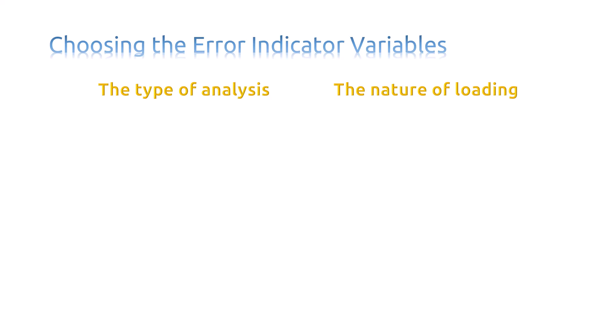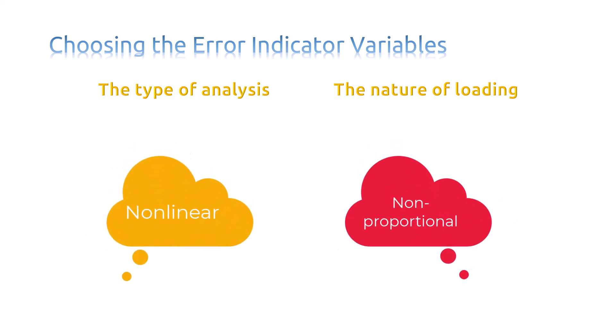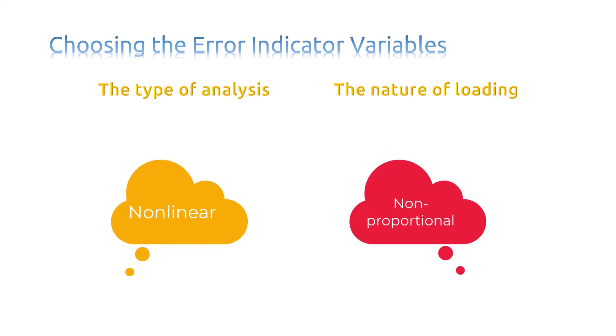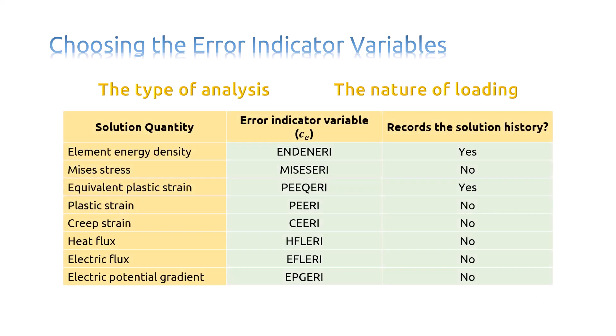For example, if your simulation involves non-proportional loading or a significantly non-linear response, you will typically see better adaptive remeshing results when using error indicator variables that record the solution history.